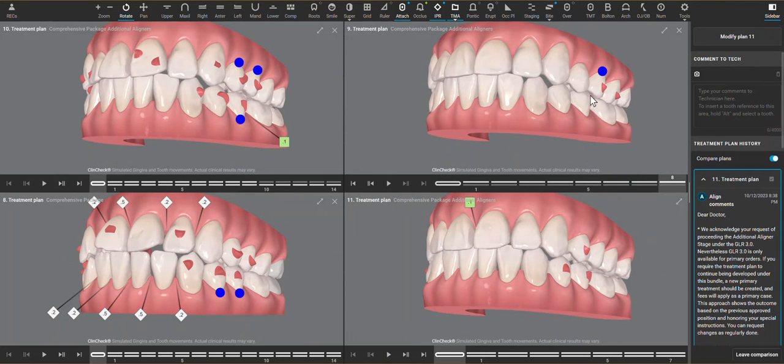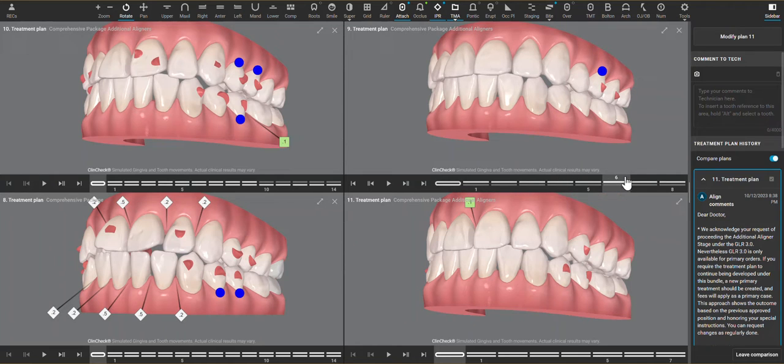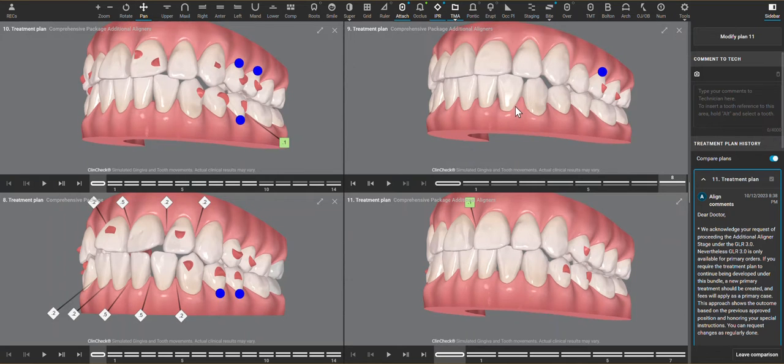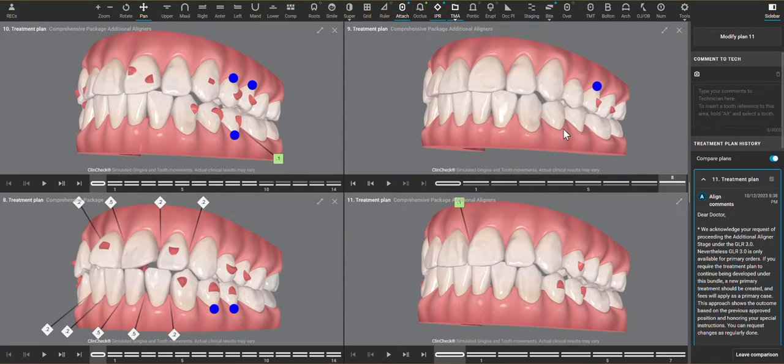The downside to it is that there was a fair amount of buccal movements being planned on the patient's left side in the posterior, and those may have contributed to the posterior open bite.